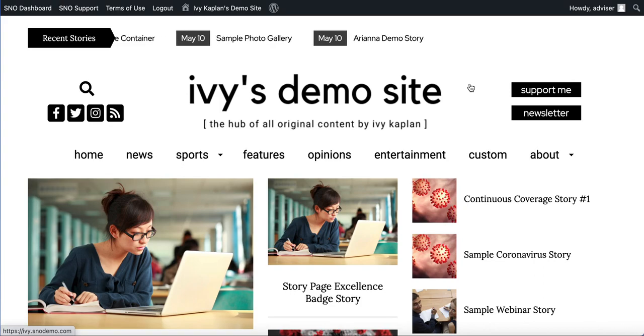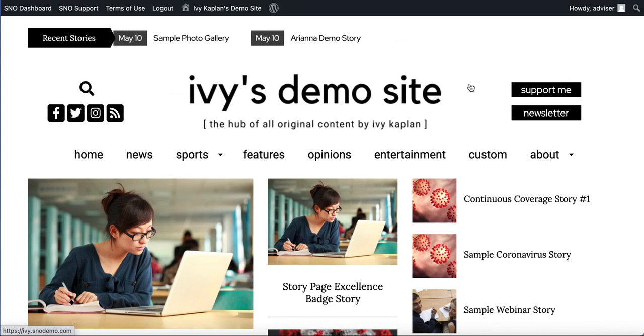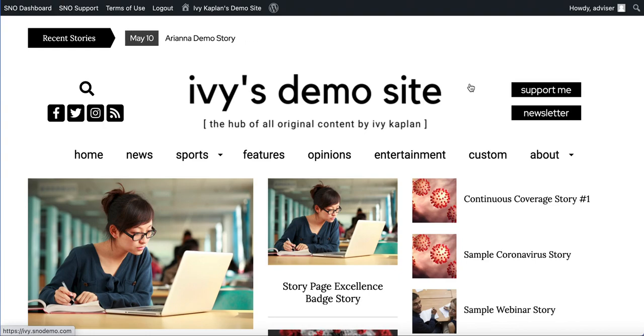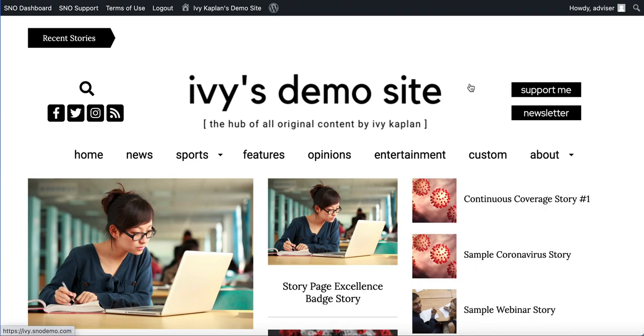So we would encourage you to explore this new element and consider implementing it on your own Snow site. It is pretty cool and up-to-date and if you have any questions as you're trying to add it to your site, as always feel free to get in touch with us via Snow support.